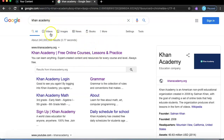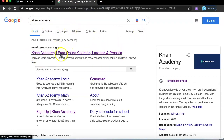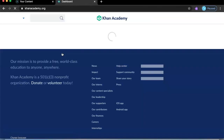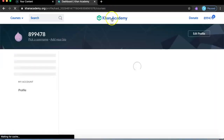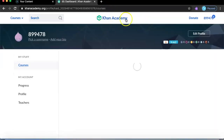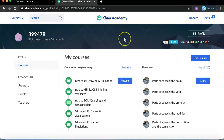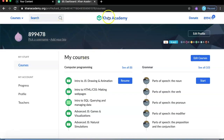What you'll need to do is go to Google, type in Khan Academy, and it will show up. The first result is the one you're supposed to click on, and it will take you directly to Khan Academy. If you're a beginner it will ask you to sign up, or if you already have an account you can log in.